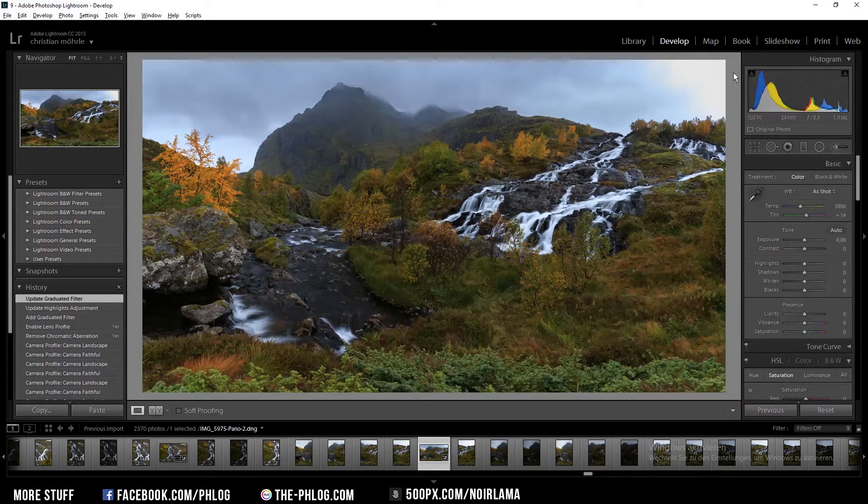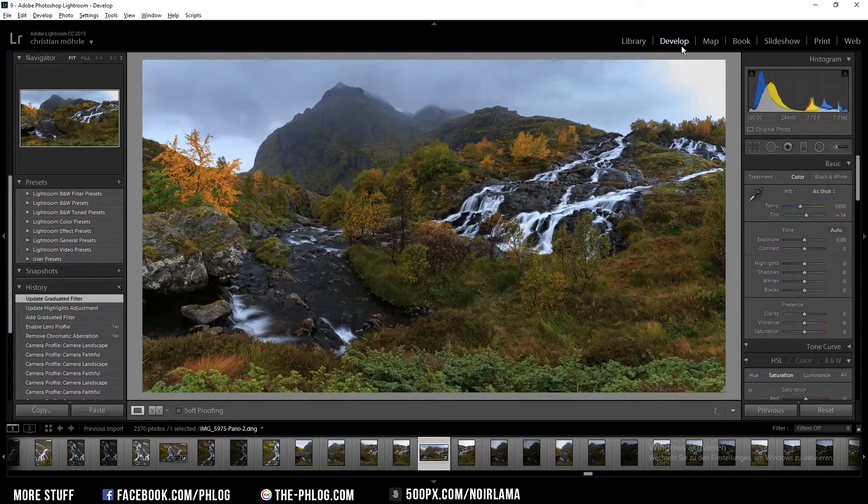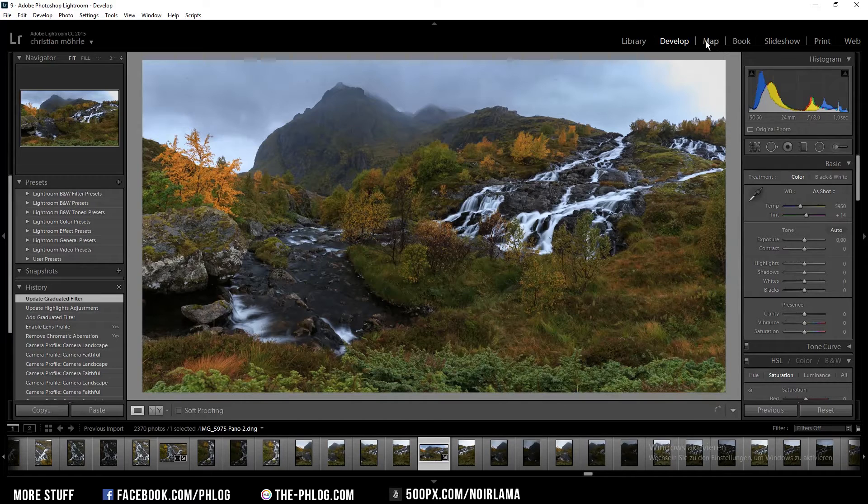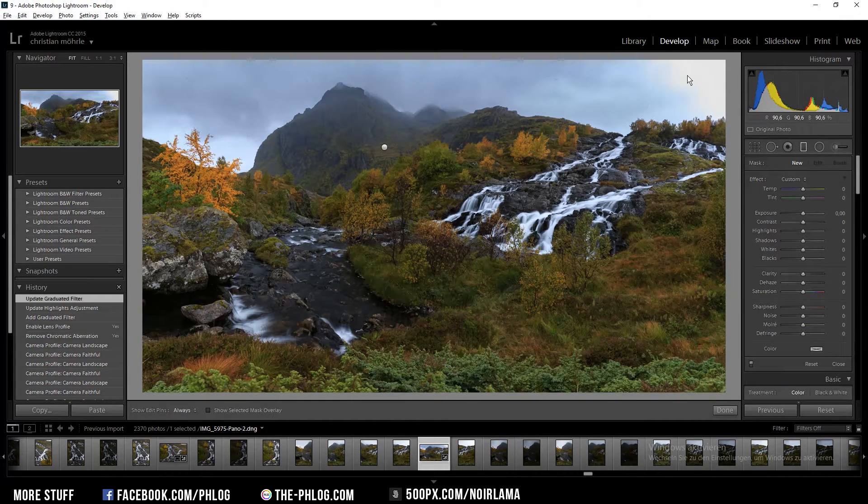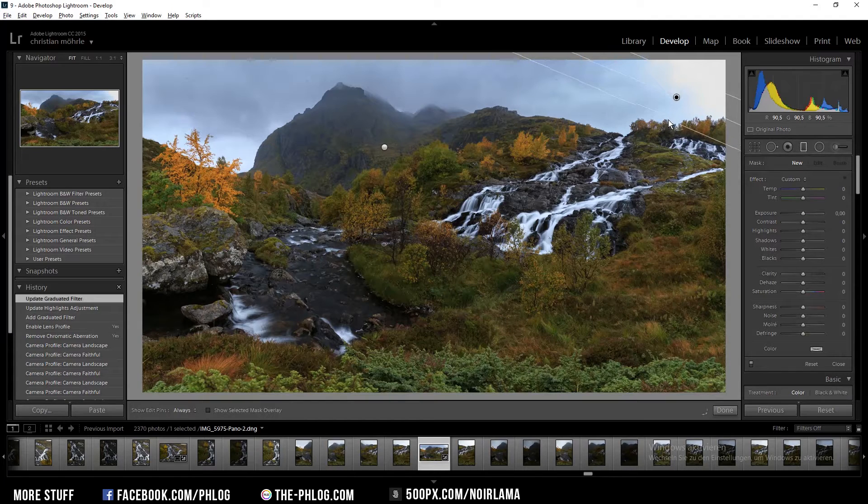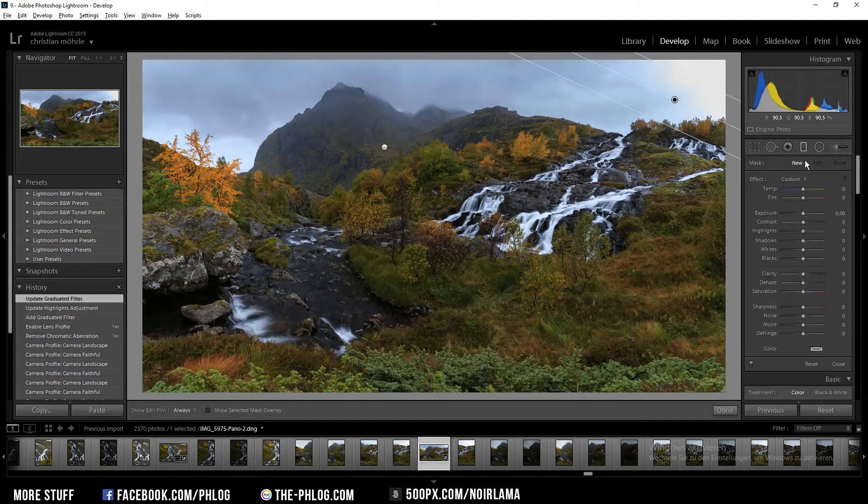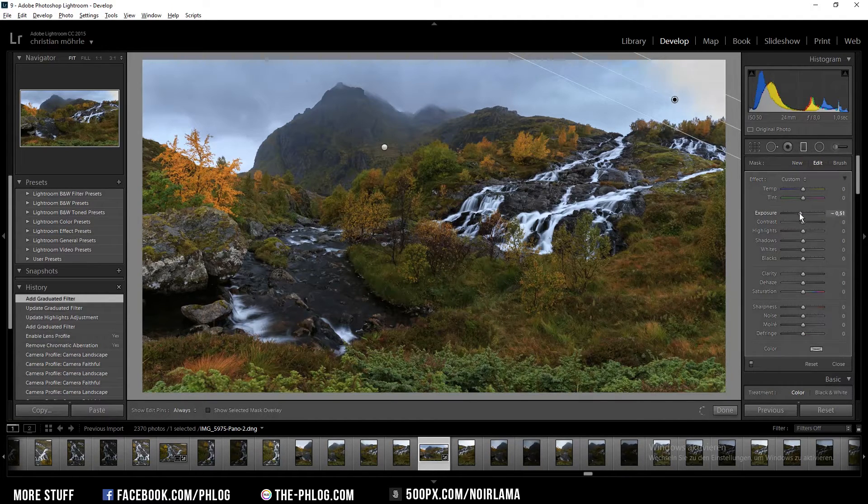I am not sure what's going on in this corner right here but I am going to try to fix it. Again I'm using a graduated filter and I'm downing the exposure a bit.